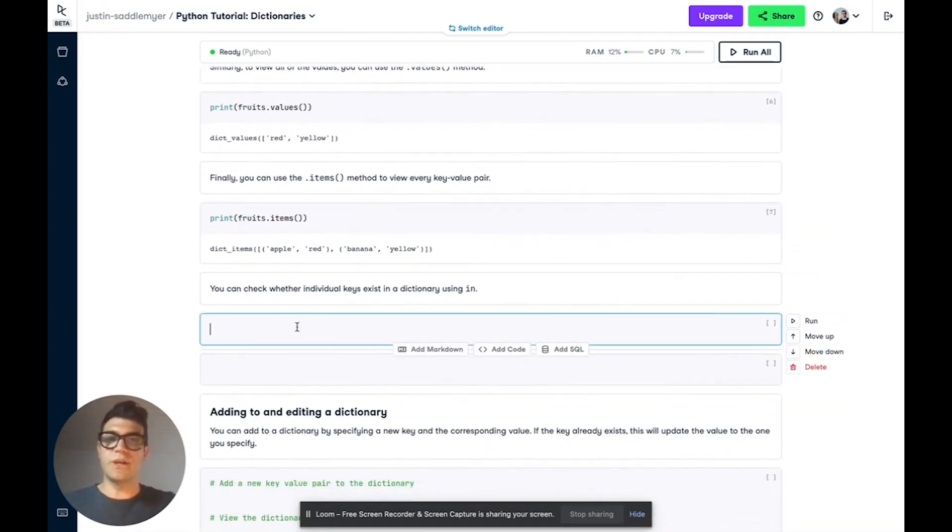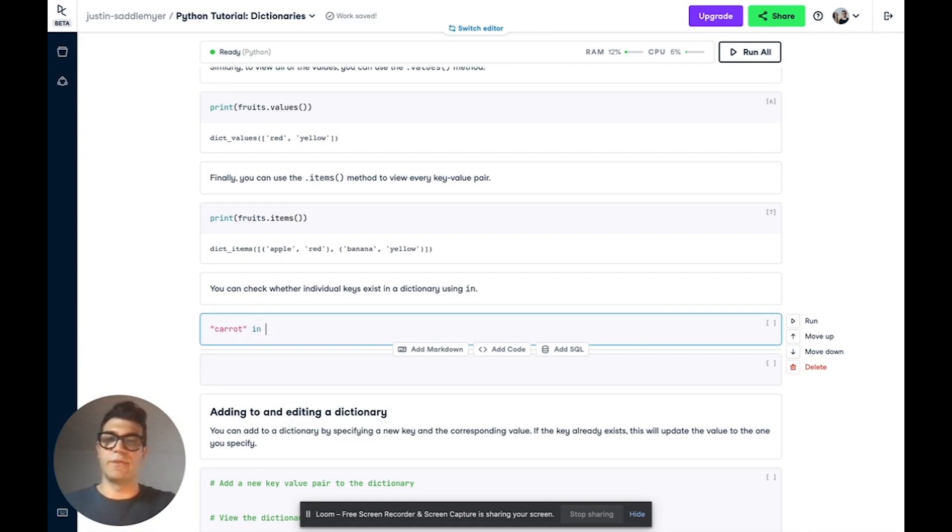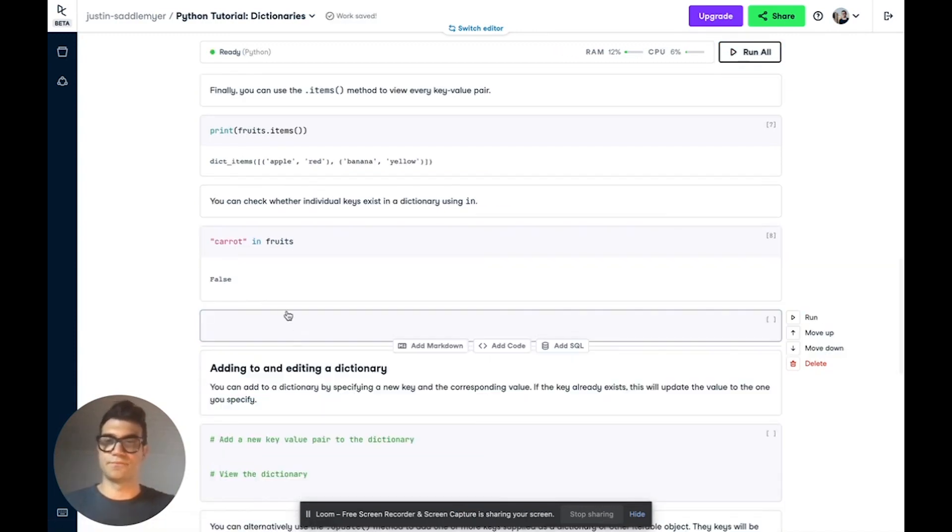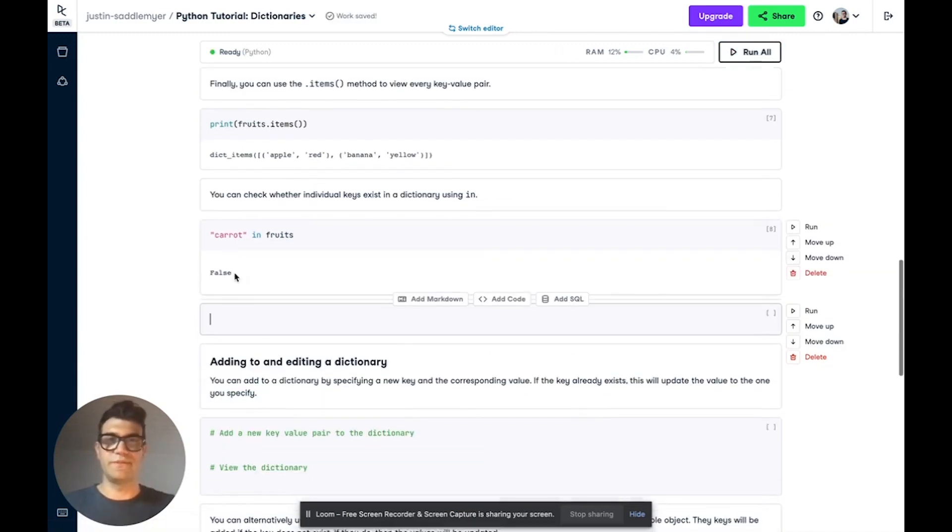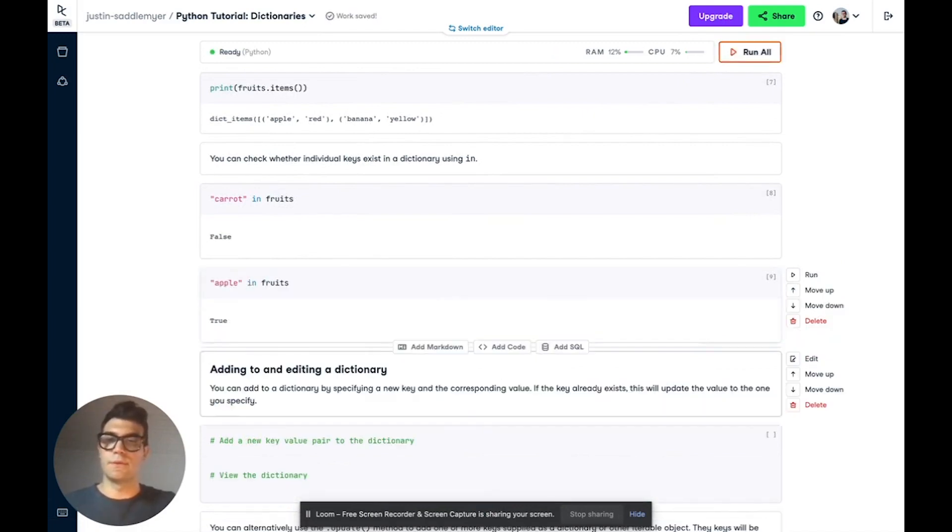Now you can check whether an individual key is inside of a dictionary using the in keyword. So let's start by using one that we know is not in there. So let's say carrot in fruits. And if we run this, we see false. But if we use a key that we know is in there, apple, we get true.